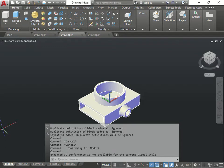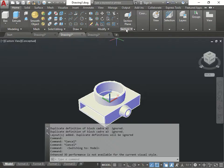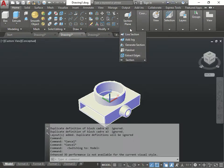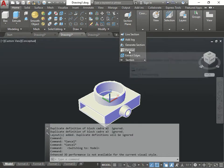I'm going to show you the section. So, section plane here. I go here, click, and I can do live section.